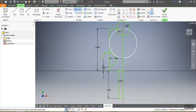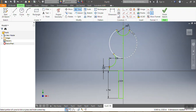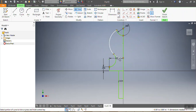Now I'm going to trim everything I don't want — removing all the unwanted lines and geometry until I'm done with the sketch.